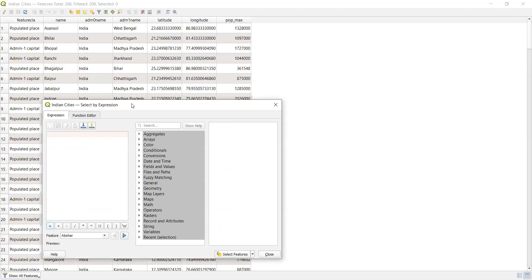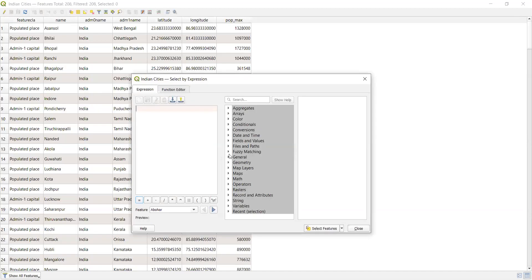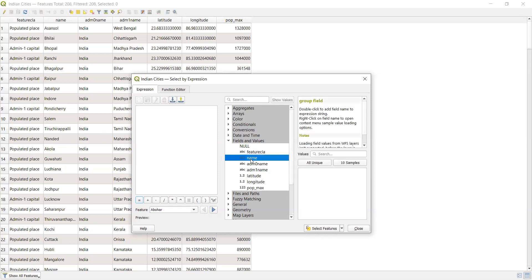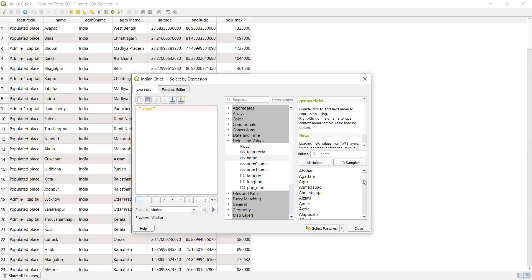Let us perform some queries. The first thing I will do is select the field. Suppose I want to select states — the name of the states is in the 'name' feature. Go to Fields and Values, select 'name', and you can get all unique values. Double-click on it so it comes into the expression window.